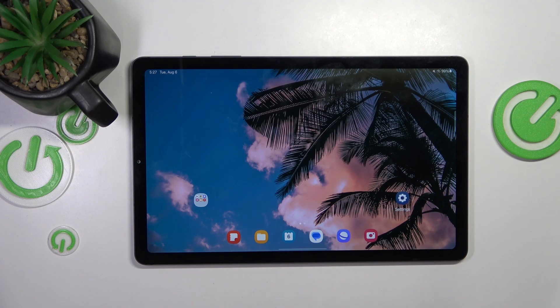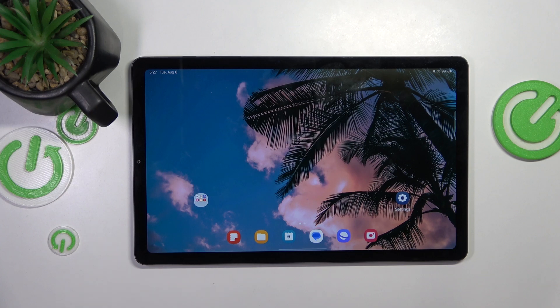This is Samsung Galaxy Tab S6 Lite and today I'll show you how you can fix the Wi-Fi connectivity issues on this device.